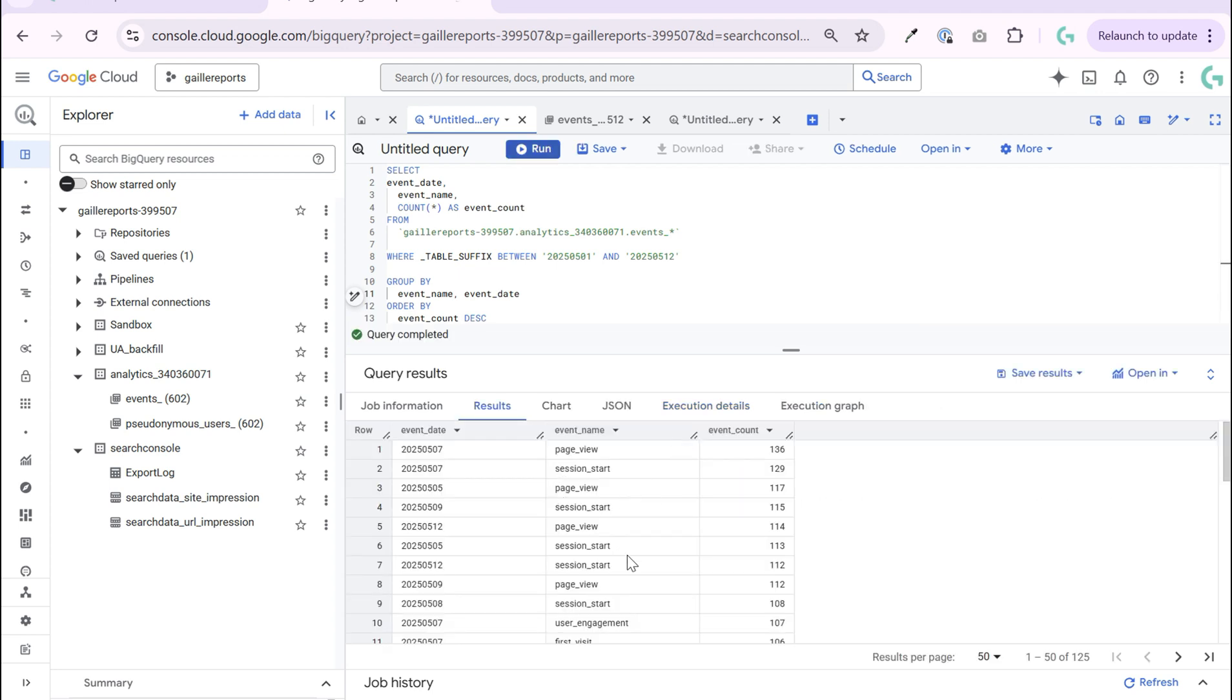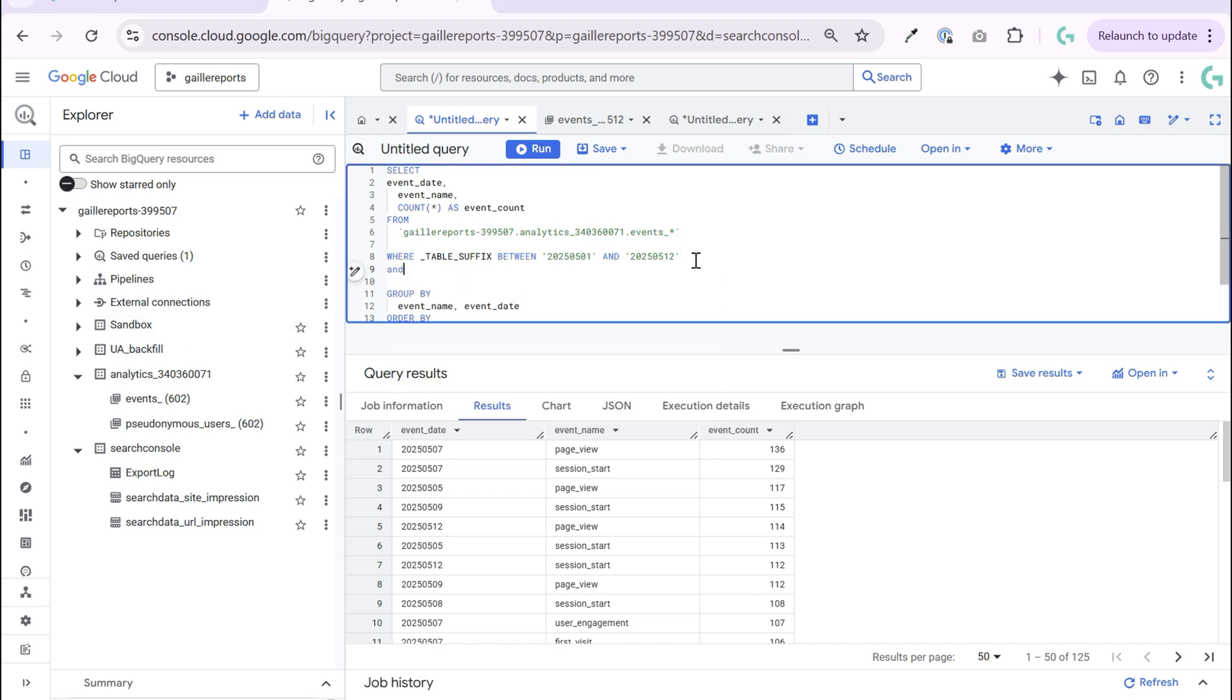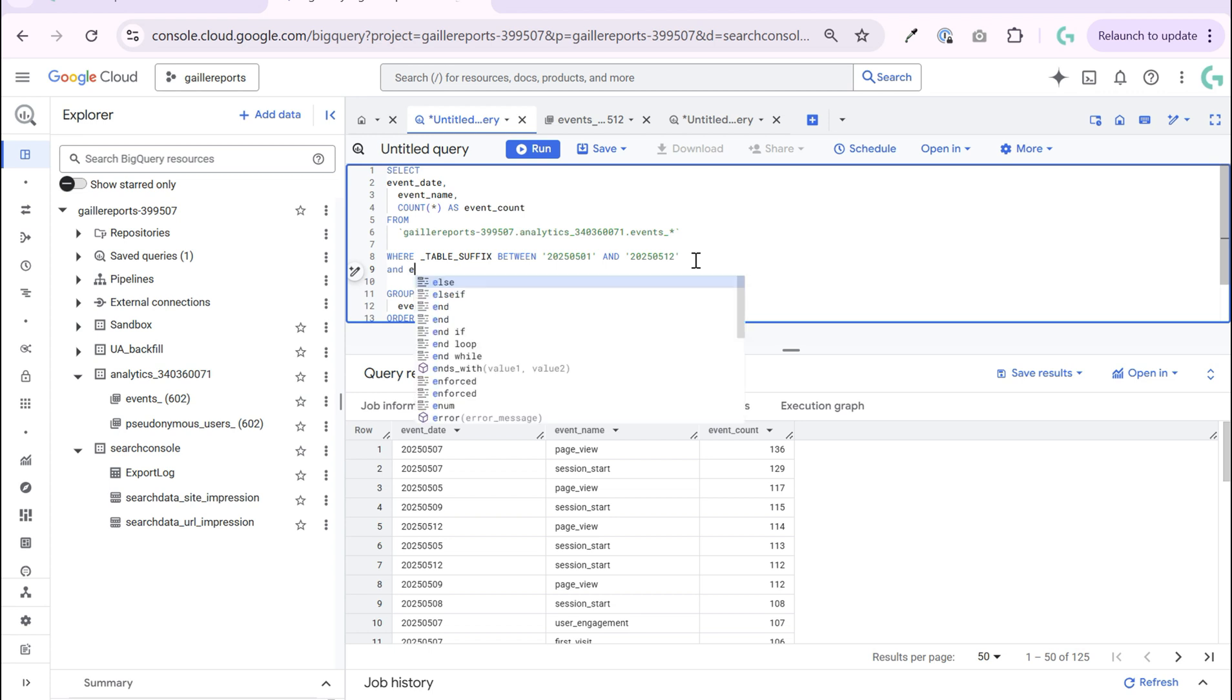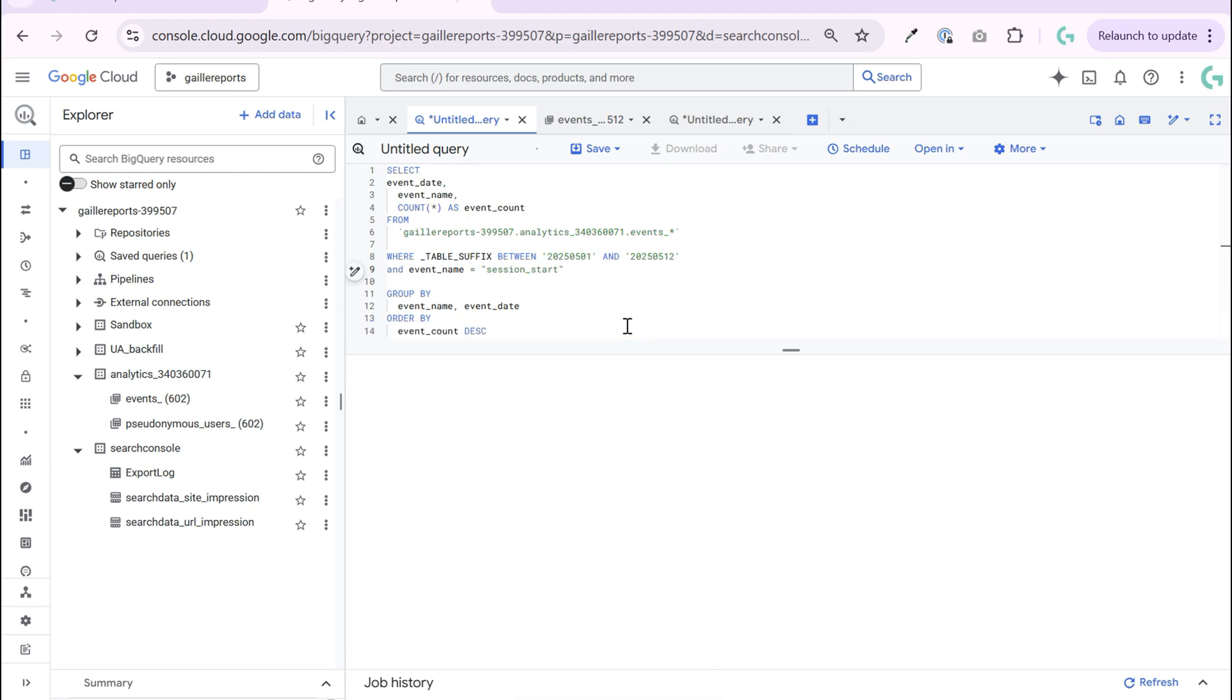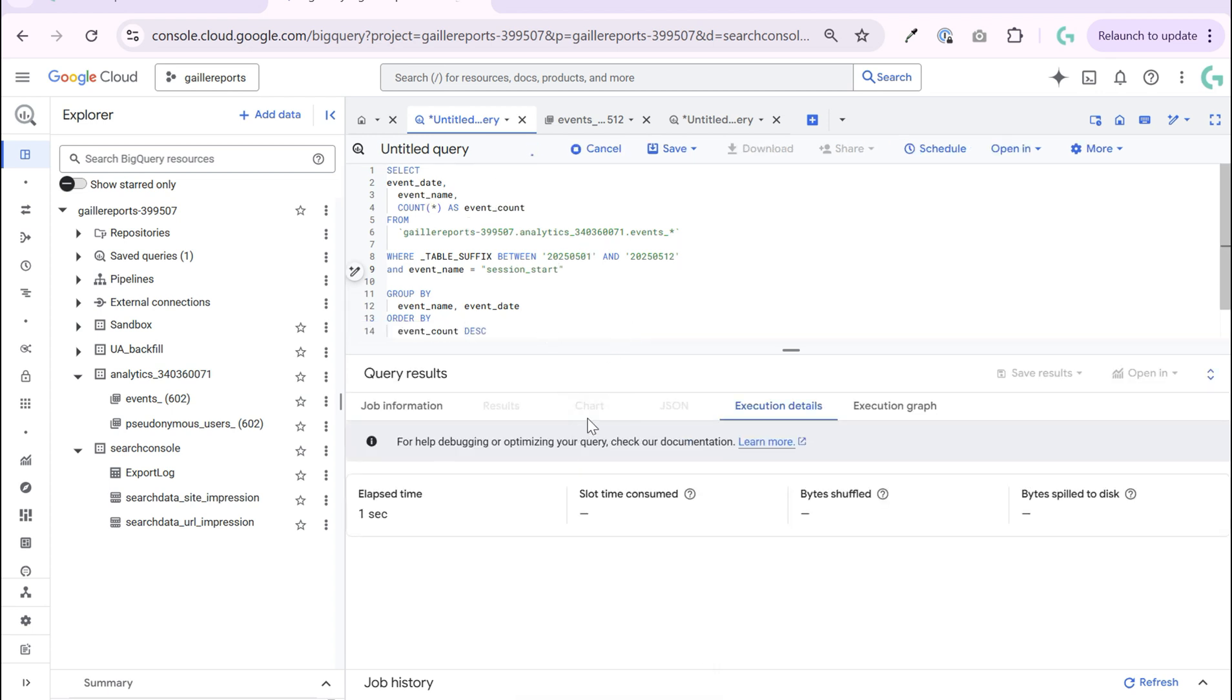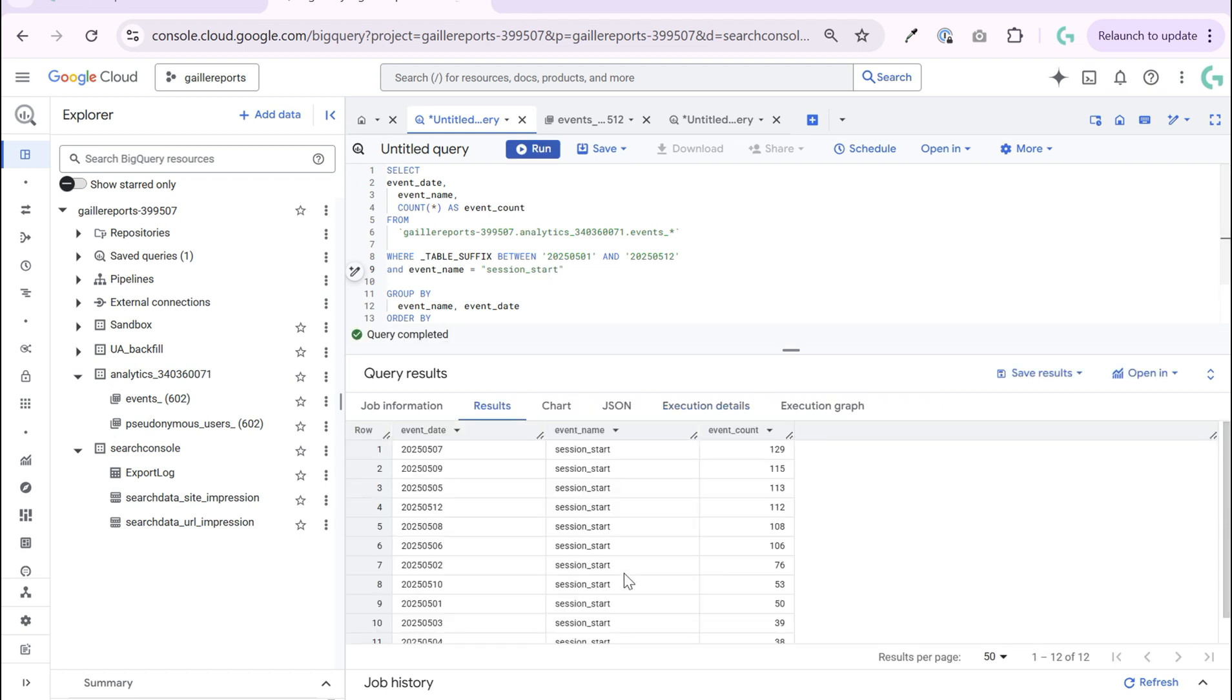And now we will have events by day. For example, I want to query all, what do I have here, session start by day. In this case I can in our WHERE clause add AND event name equal session start.